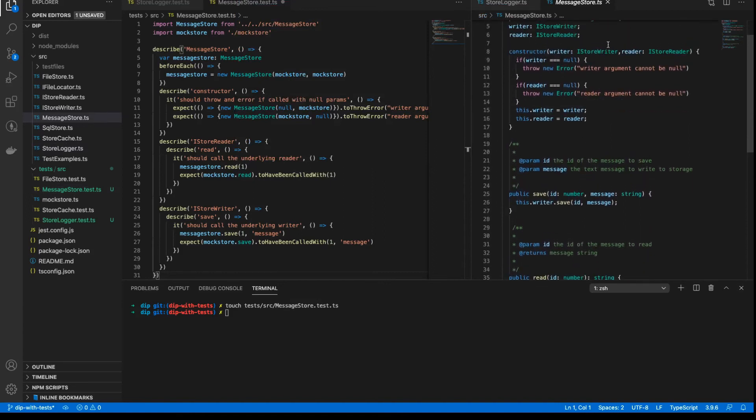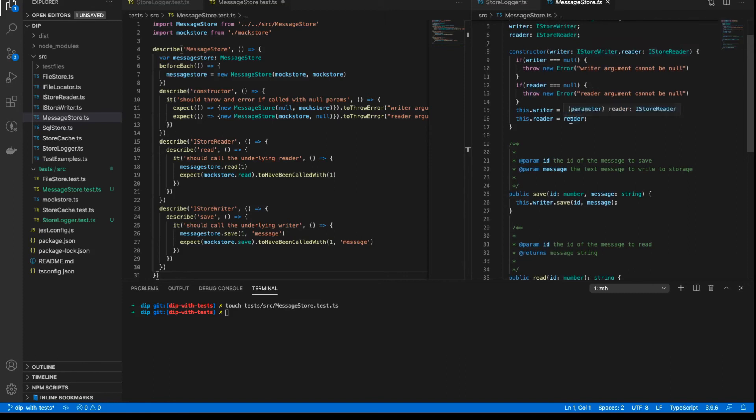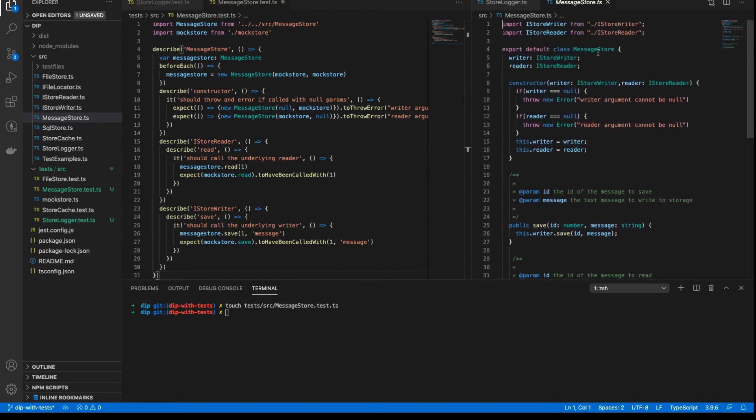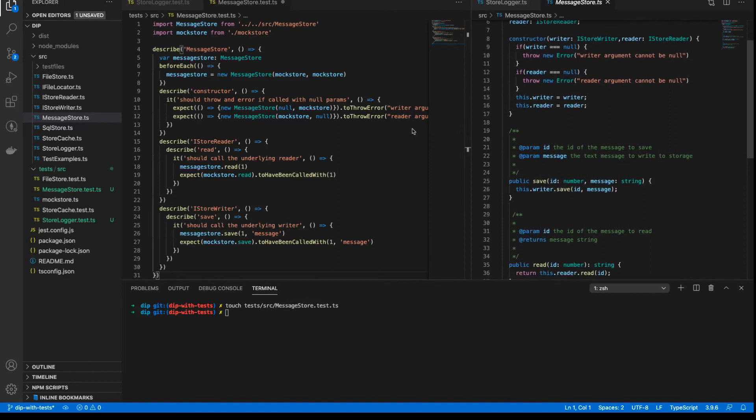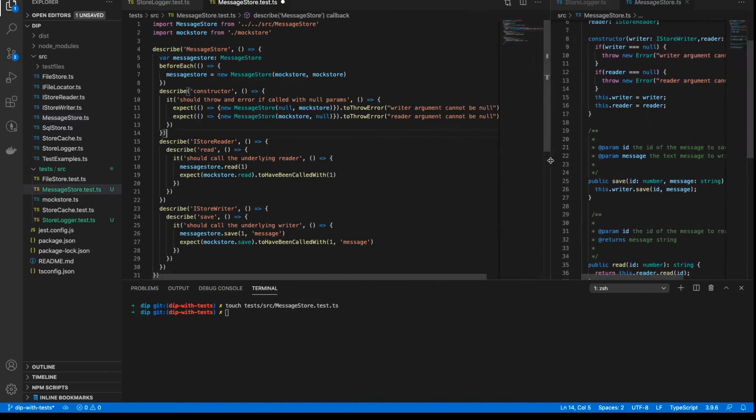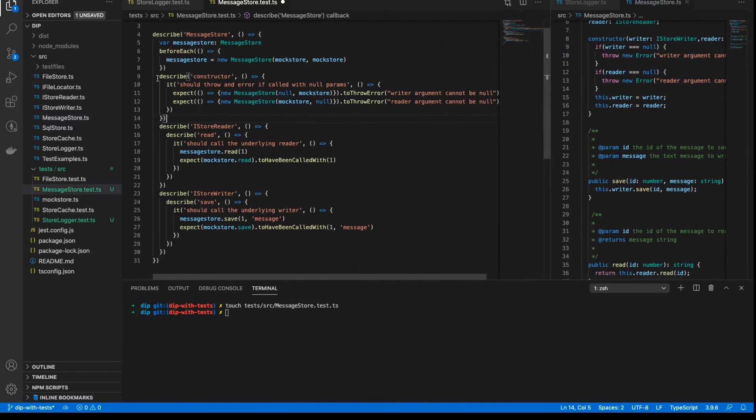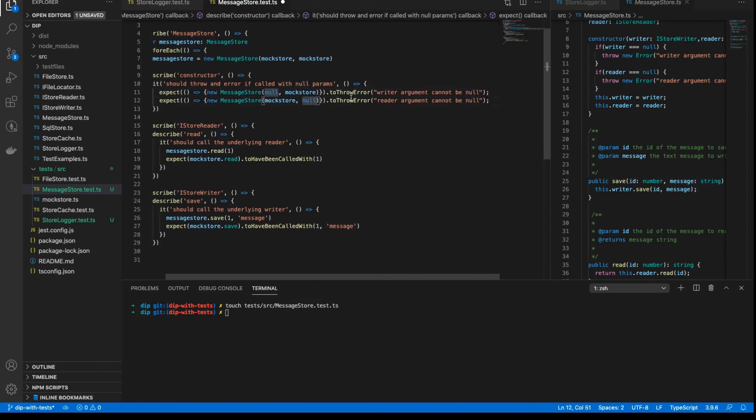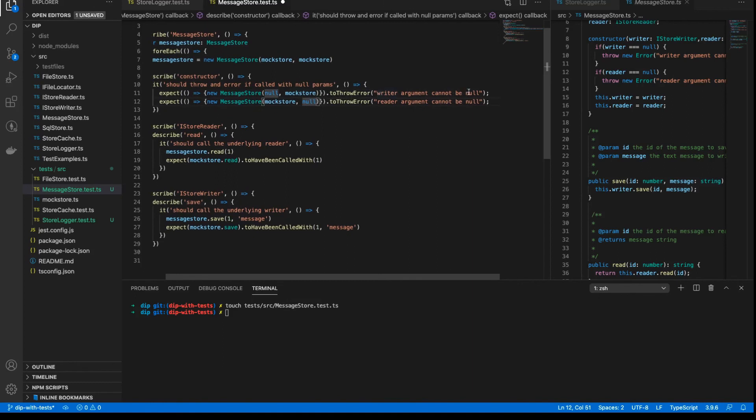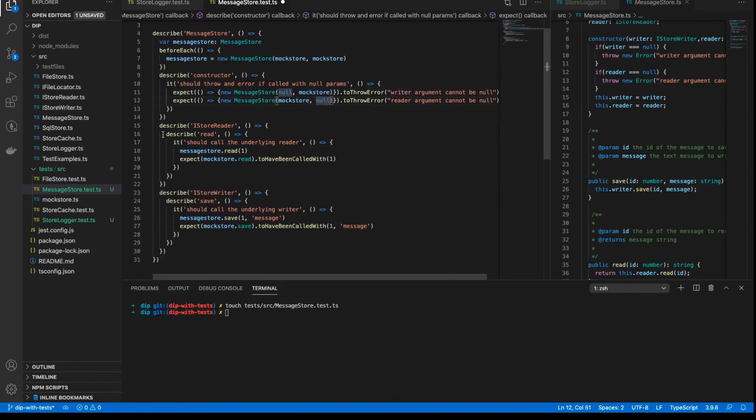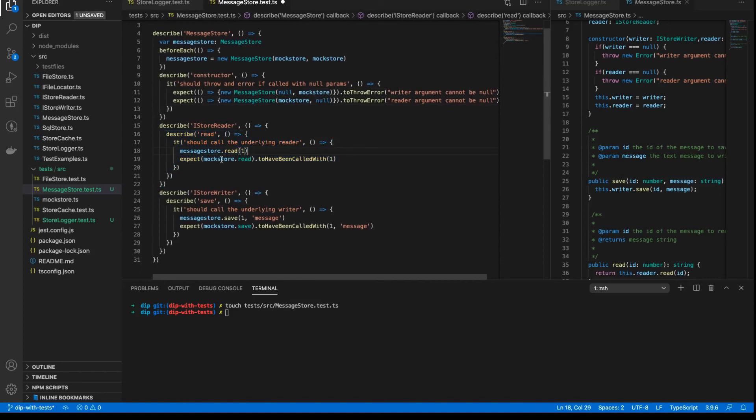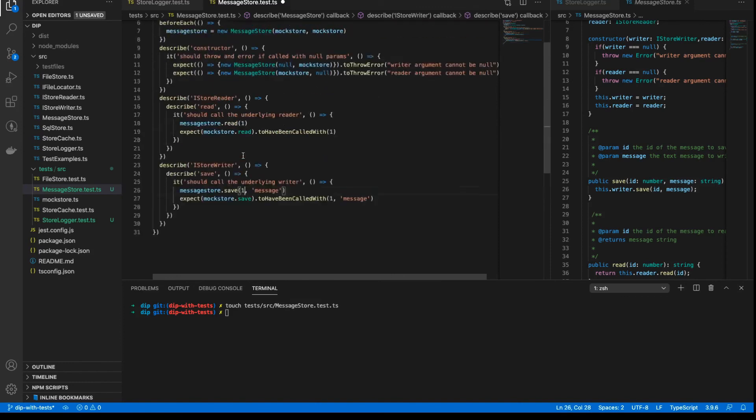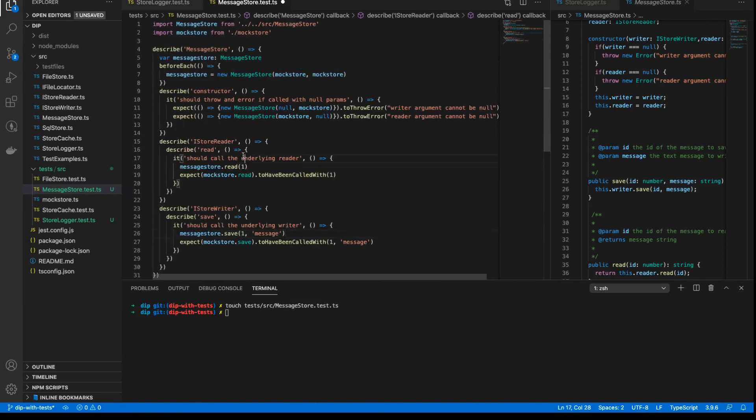It just has the constructor, which takes the iStoreWriter and iStoreReader and checks they're not null and just sets them to internal properties of the class. The save method literally just delegates that method to the underlying writer, and the read method does the same. So this class really doesn't have much functionality, which is why the tests are very simple and straightforward. And we're just testing the condition that it should throw an error if we pass in null parameters. So we're checking here that the message store, if you pass in a null to either one of the reader or the writers, we get the appropriate error thrown. And otherwise, if we're all good, when we call the read method, it should call the underlying store read and the underlying store save when we call save. And that's it. So if we save that file away, then we can run npm test and we should see everything passing.